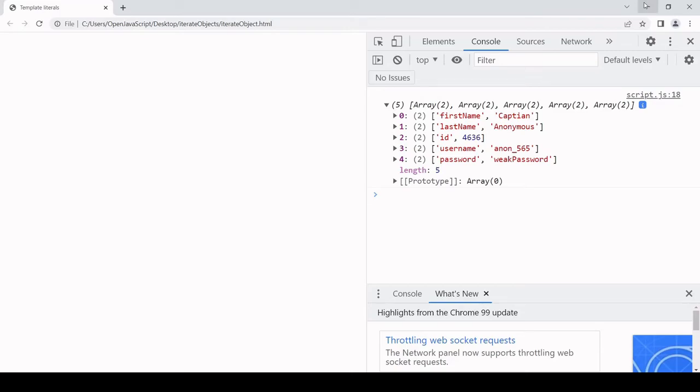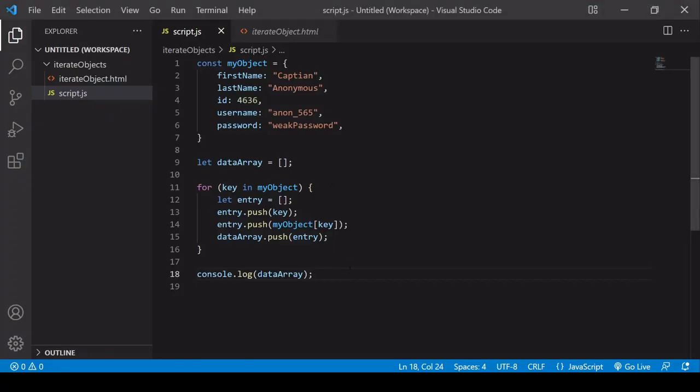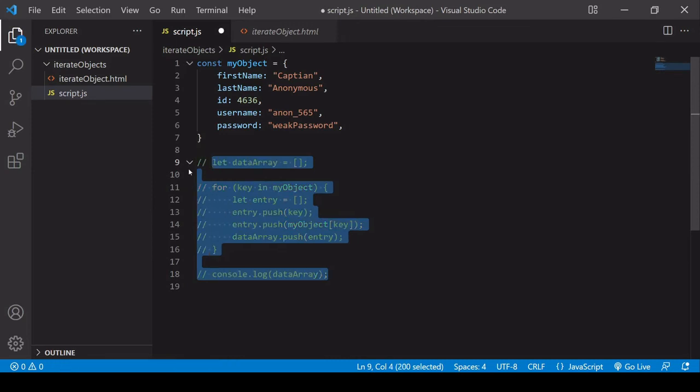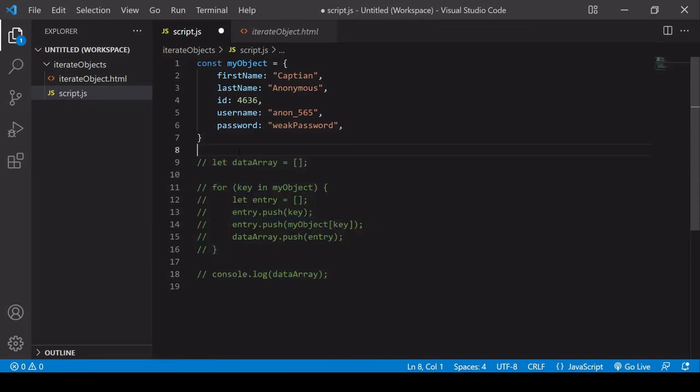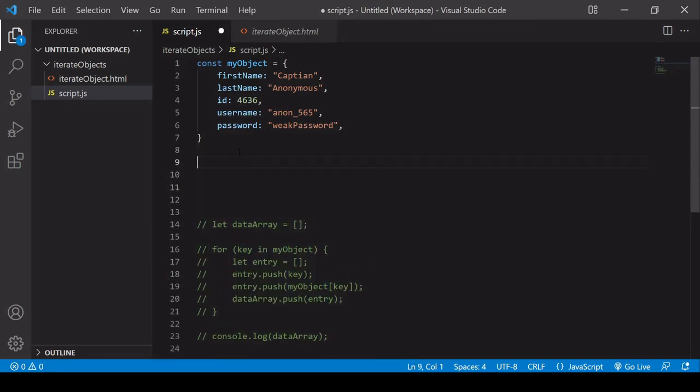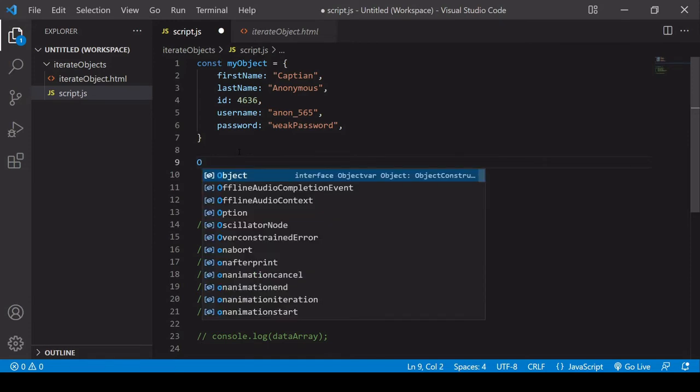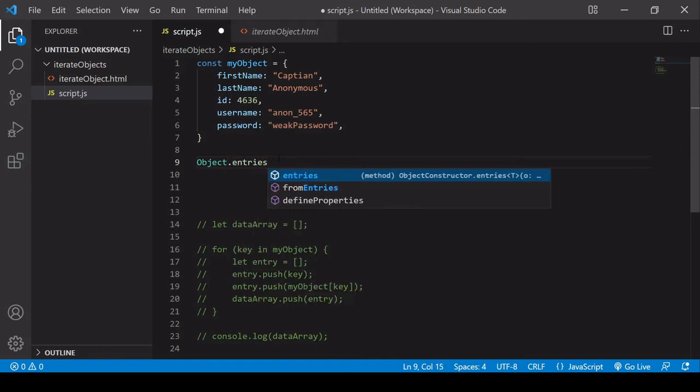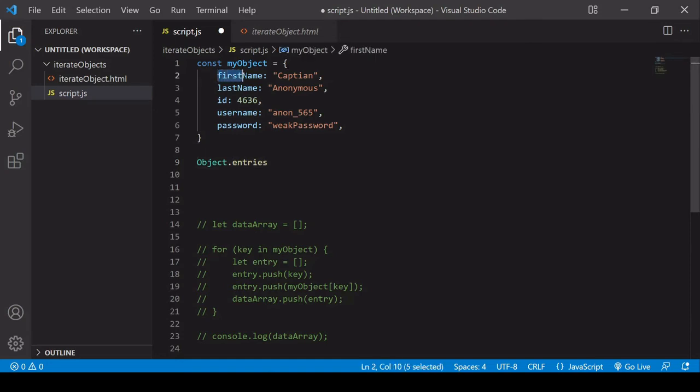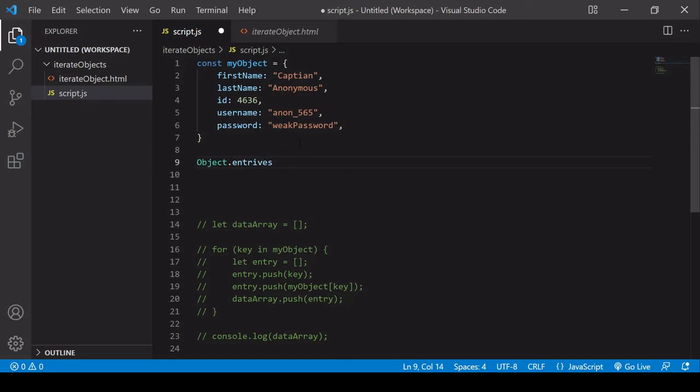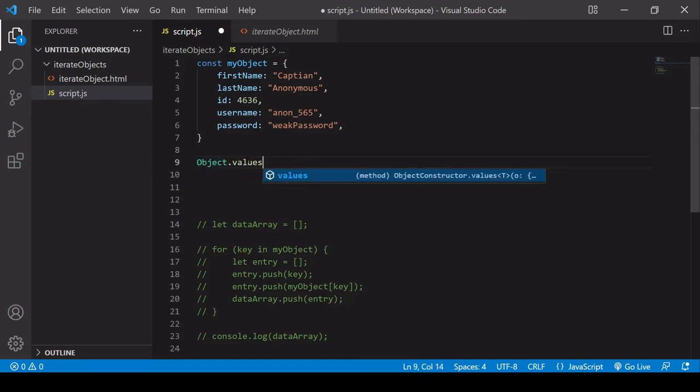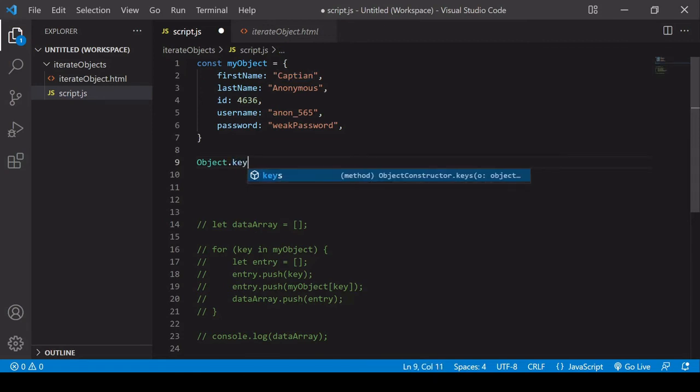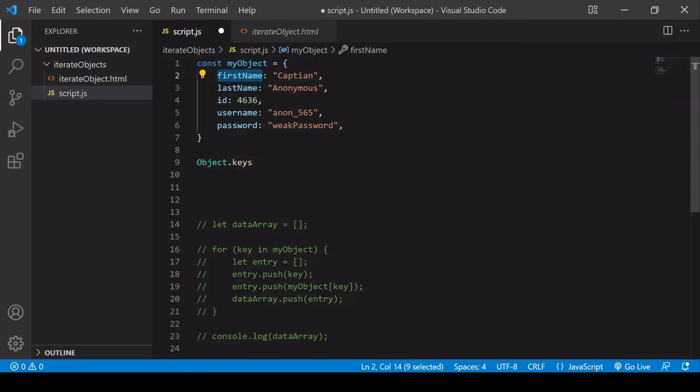The second way is using the inbuilt object constructor. The way that this works is you just call object with a capital O, and then we can say entries, and this is going to arrayify both keys and values. If I say values, it's going to arrayify only the values, and if you want the keys, you can do that with the keys method.